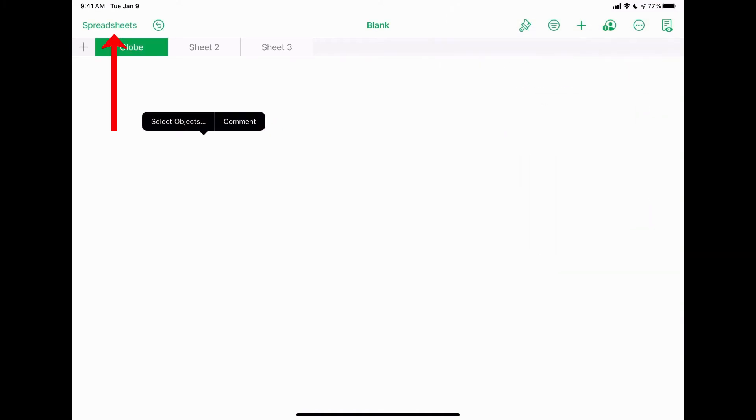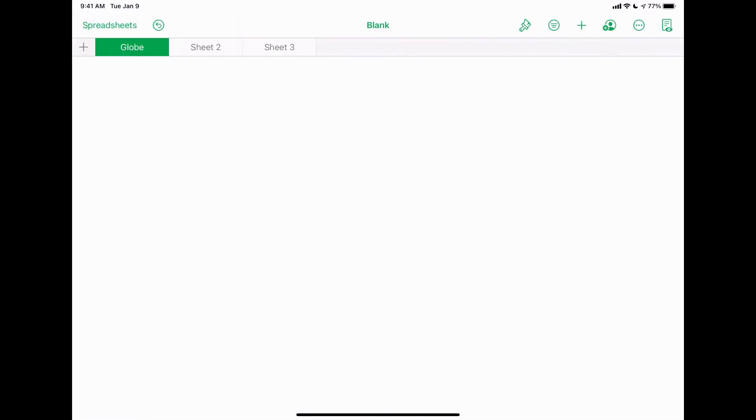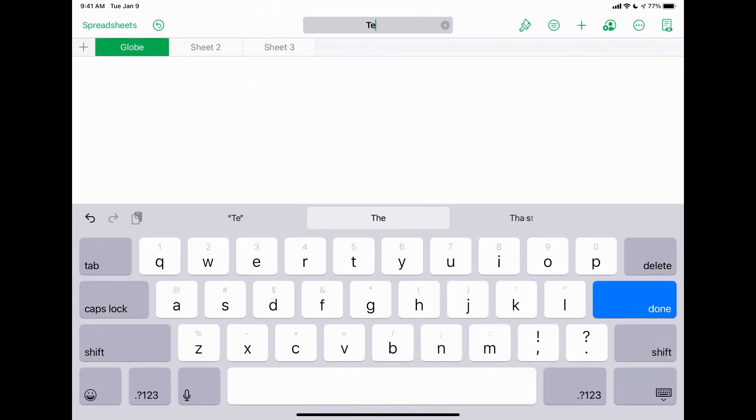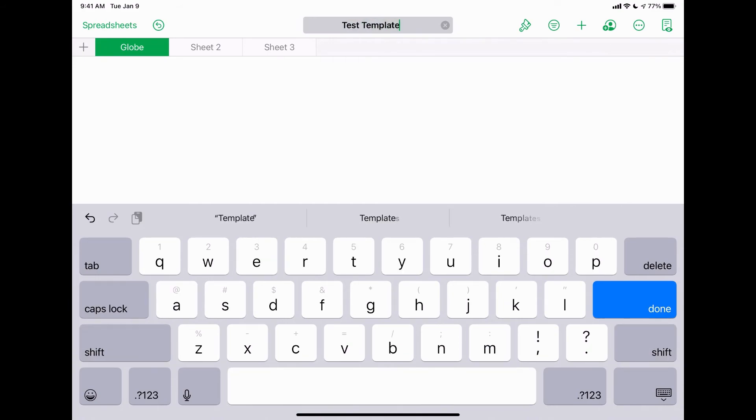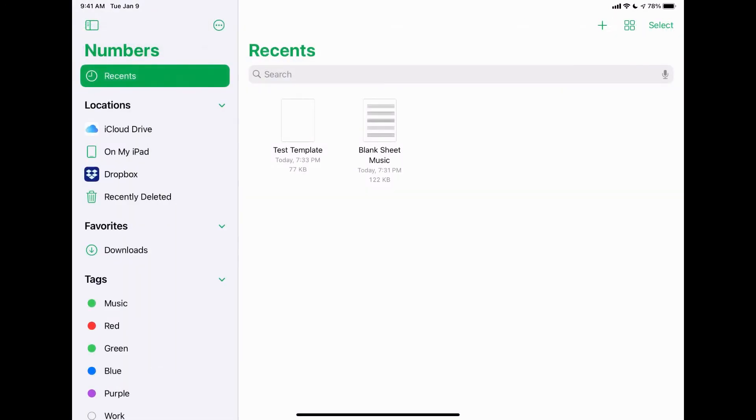When you're done, you just tap on the spreadsheets and it'll take you right back out to your main menu. And it'll have that document already saved for you. But if I want to go in and name it, you'll see blank across the top center. If I tap on that, it'll allow me to rename it. And I can name it anything I want, hit done. And when I hit spreadsheets on the top left, you'll see test template is already there. And if you have a MacBook or an iPhone, you can actually hop right on that, go into Numbers and you could open up the document right there too.